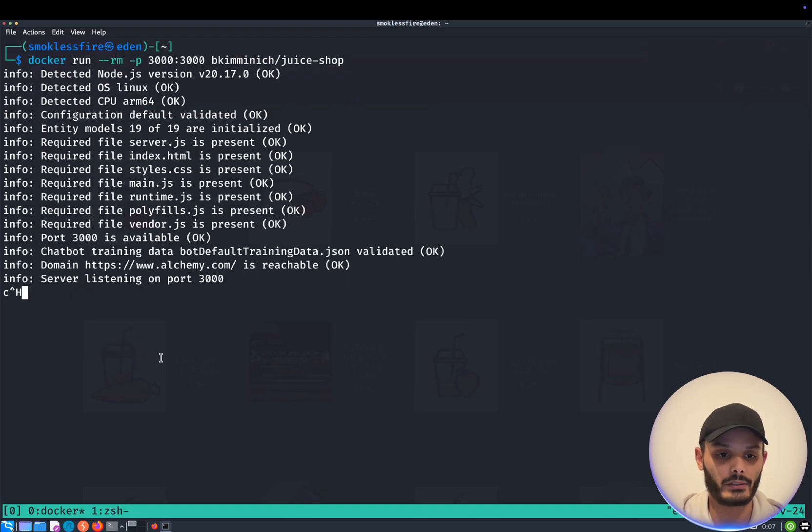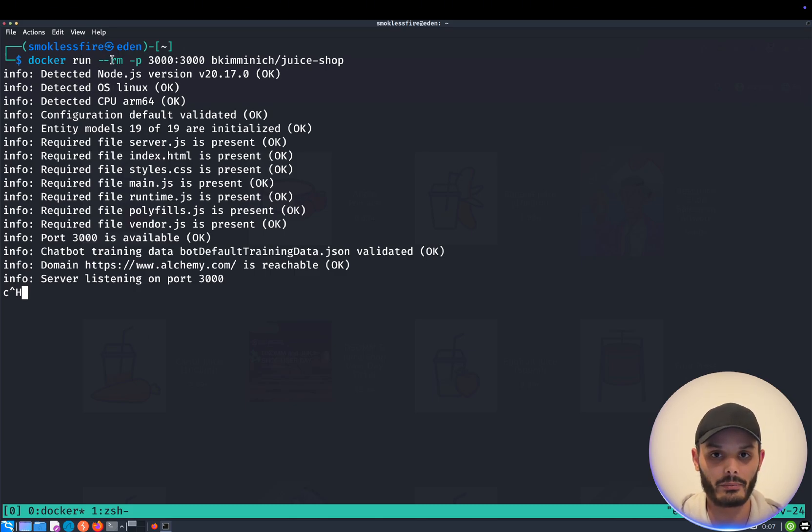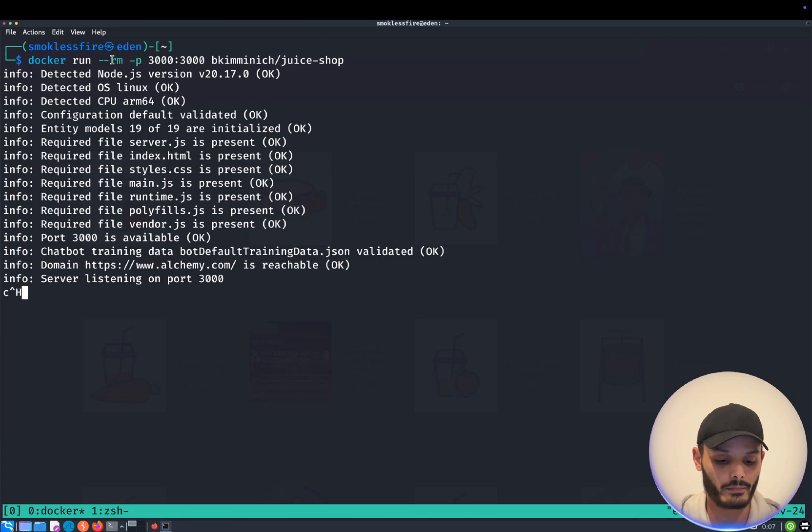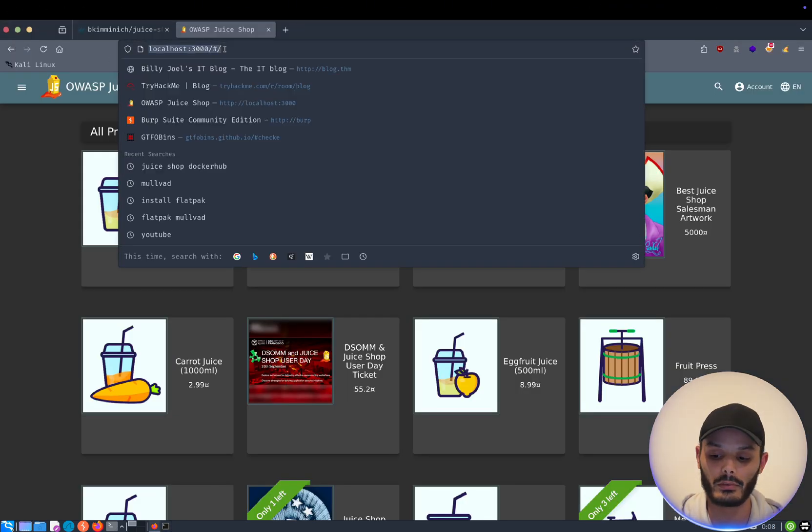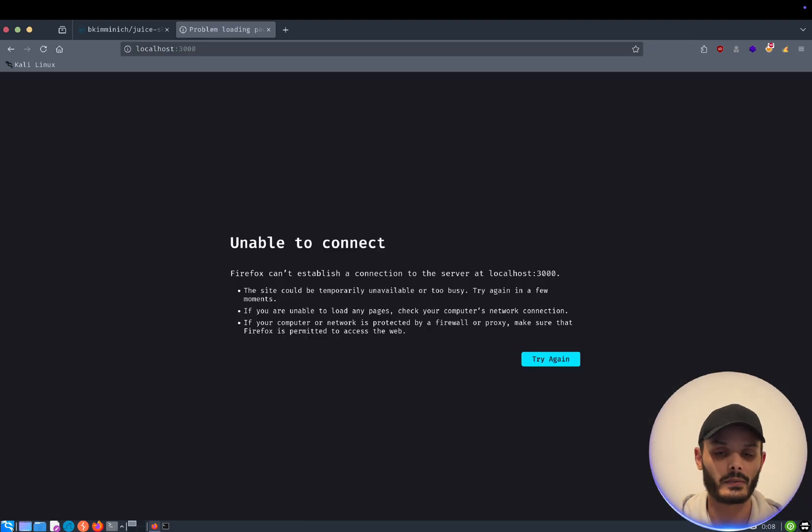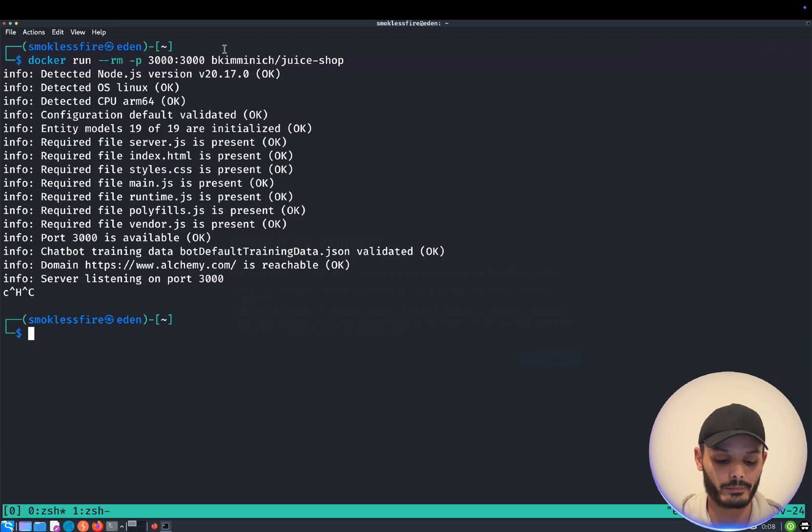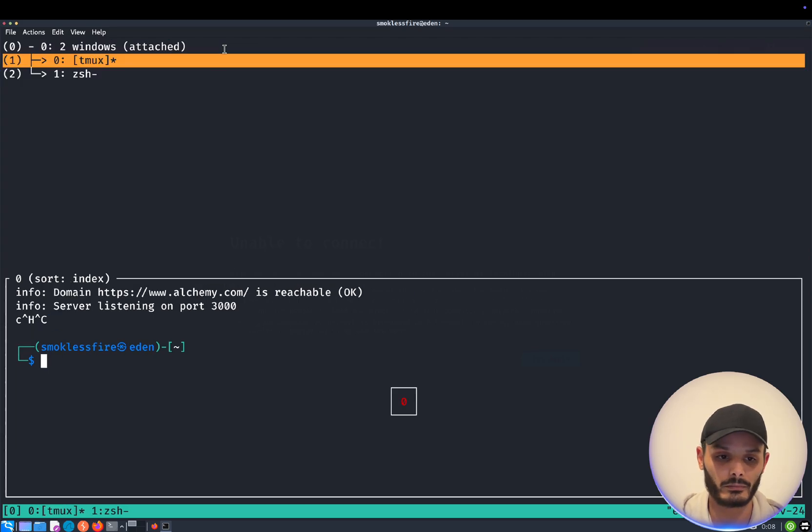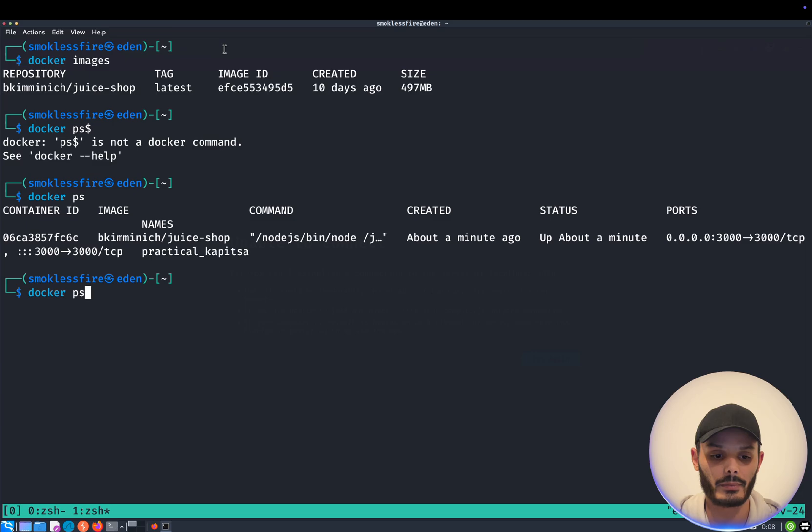And as I told you just before, if I stop this container, because we put the dash dash RM, it will completely delete. So if I stop it, there we go. It stopped. So here it will not work anymore. Unable to connect. And if I go back here and list again my containers, I do not have containers anymore.